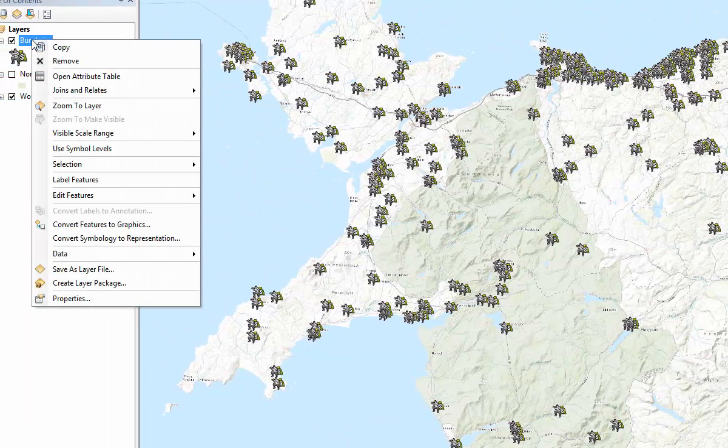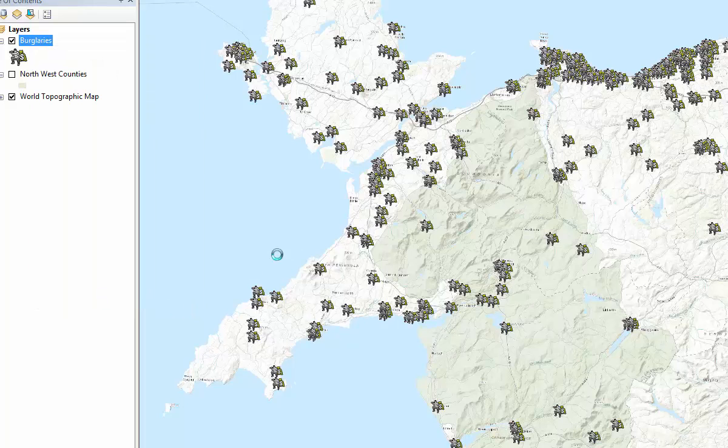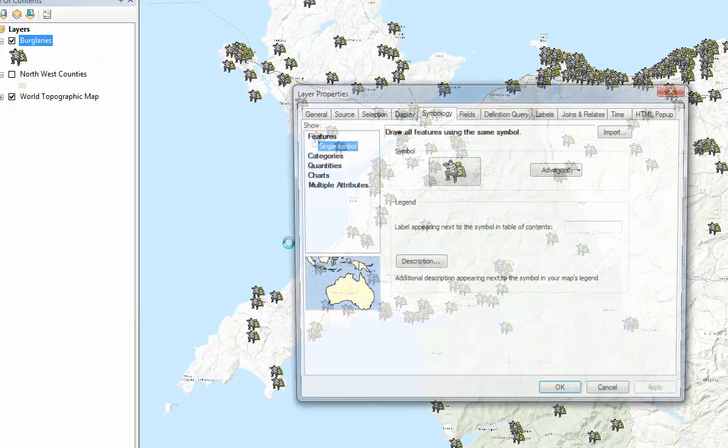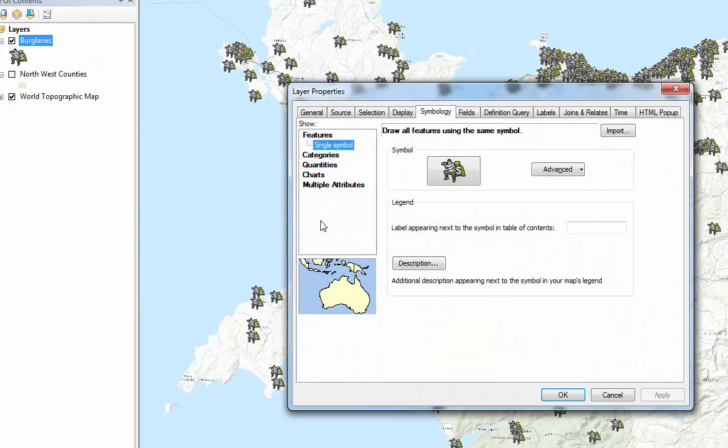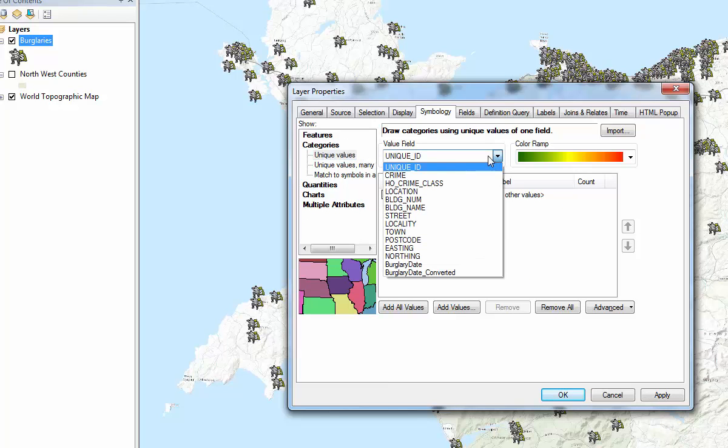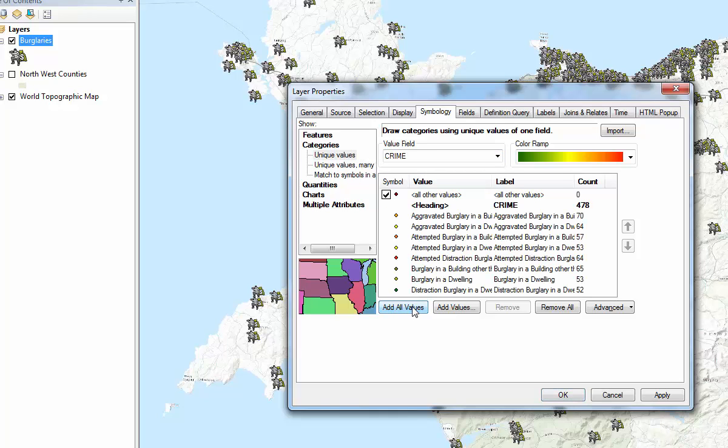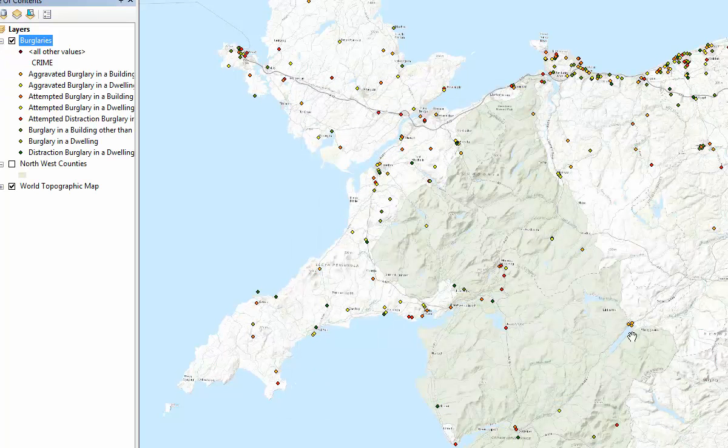So if you right click again on burglaries under the table of contents and go to properties then you can change the symbology from the single symbol here to by categories and change the value field to crime. So that's the category that the symbol is going to be colored by is going to be the crime rather than just using the same symbol for everything. So click OK.